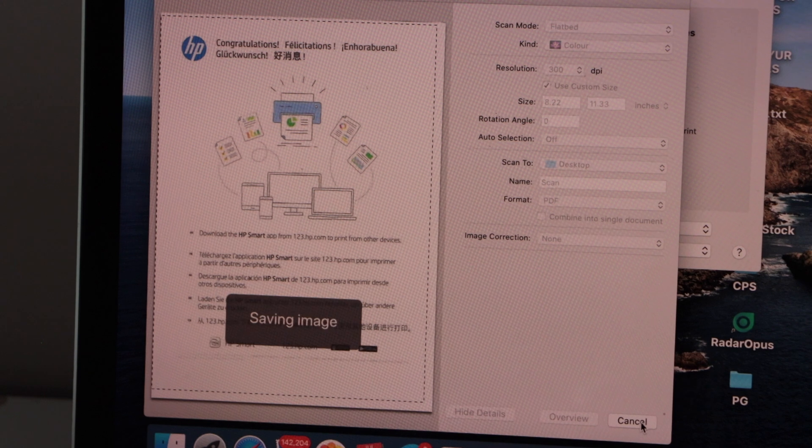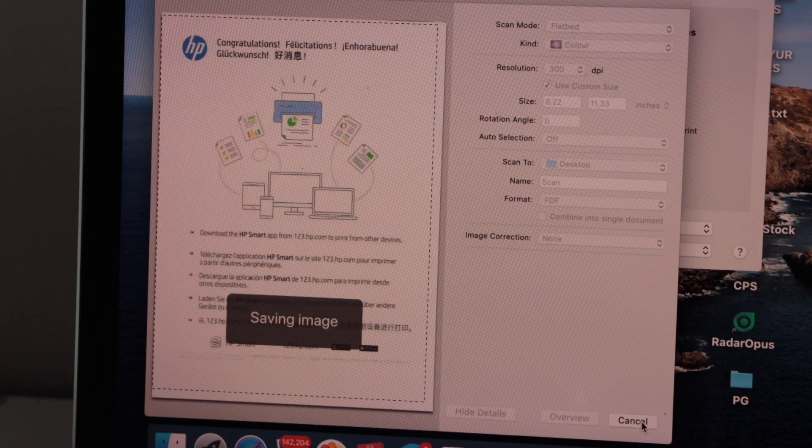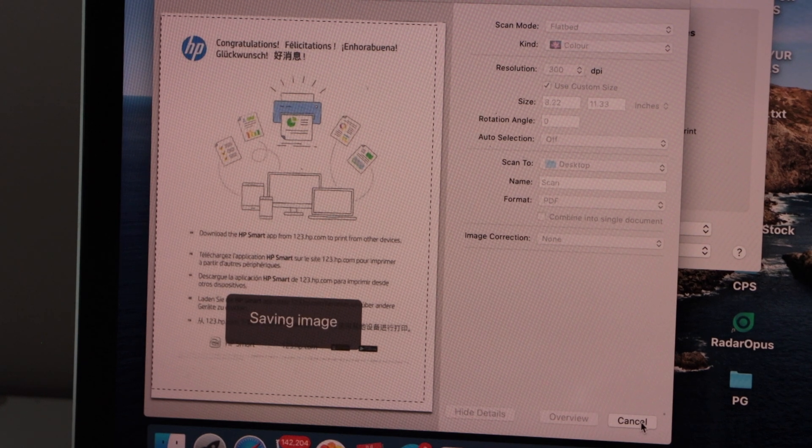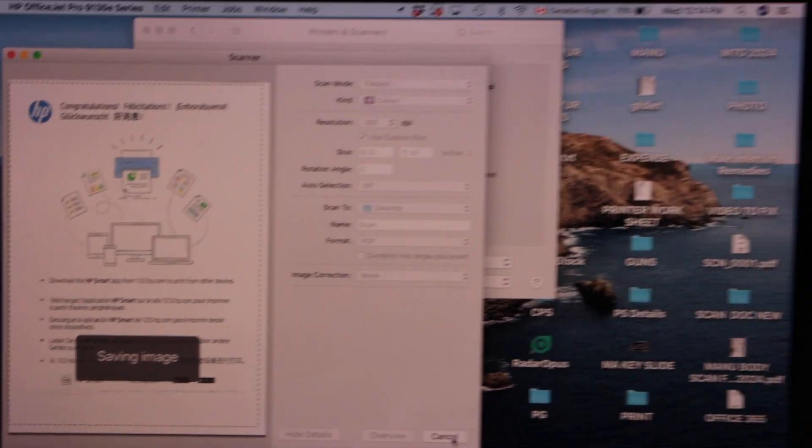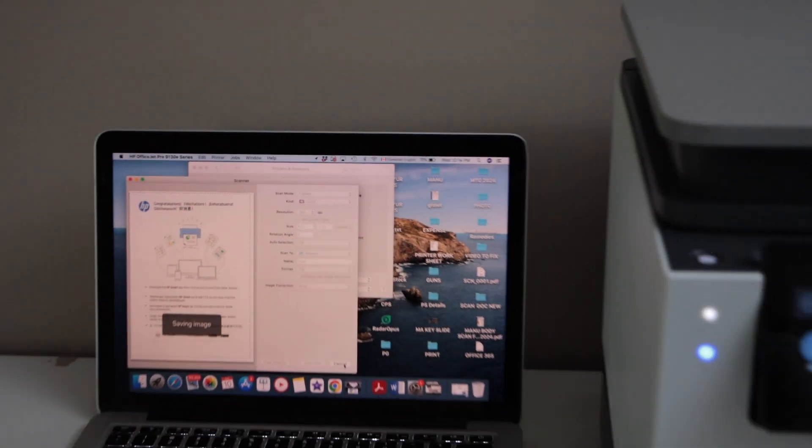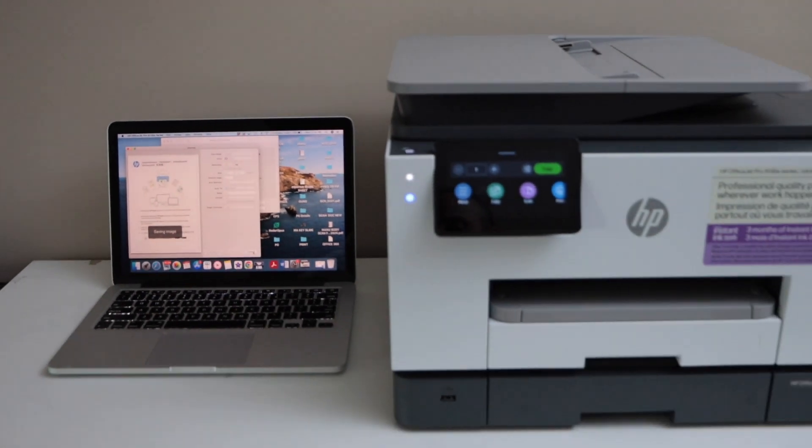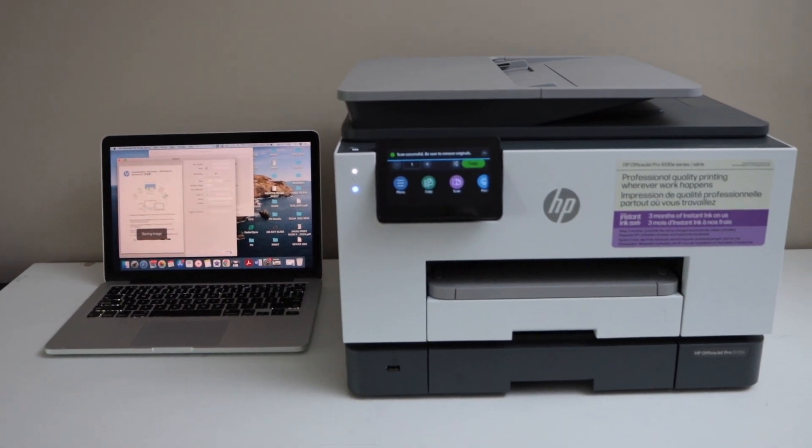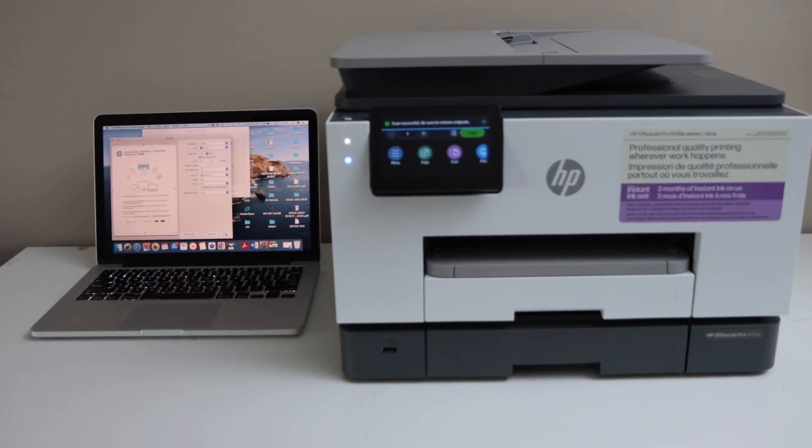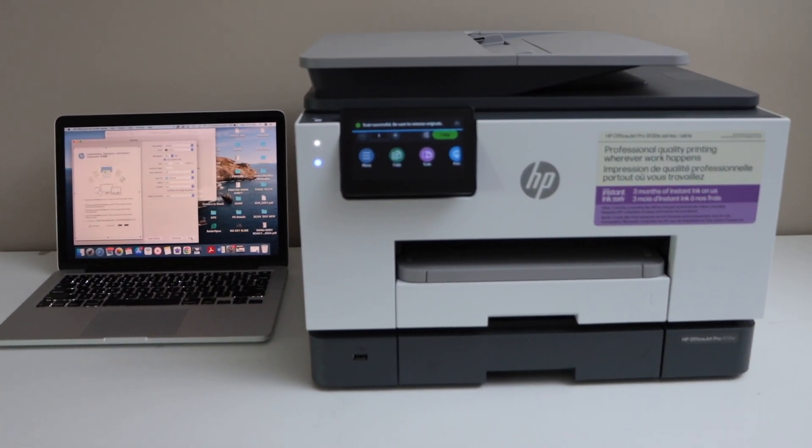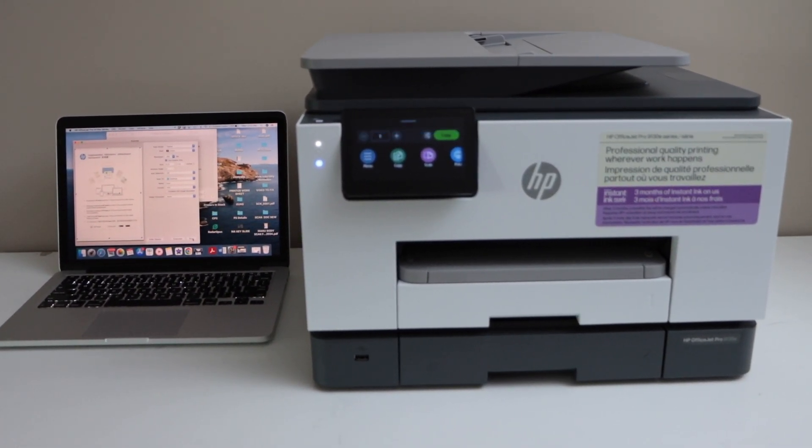Now it's going to save it on the desktop or scan to location. This is how we can do the setup of the printer using a MacBook and your home or office wireless network. Thanks for watching.